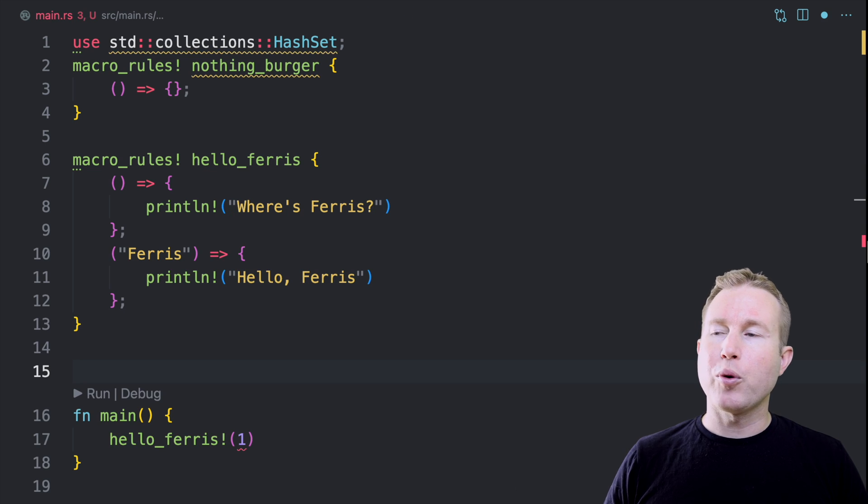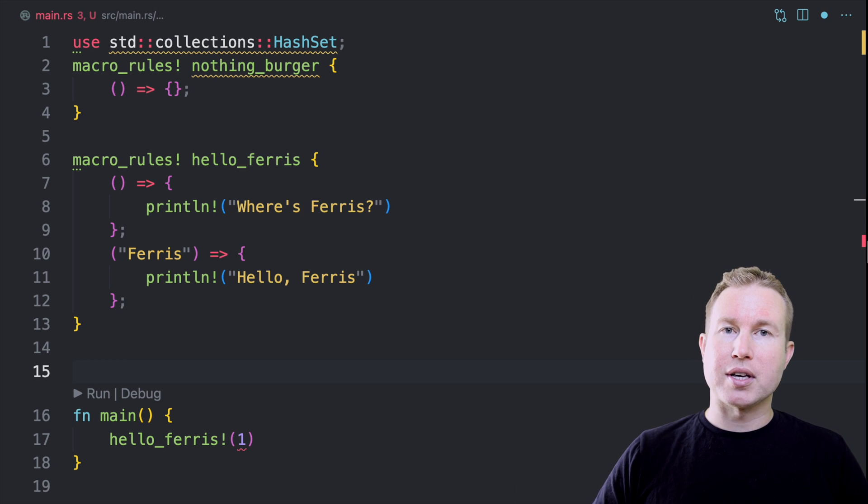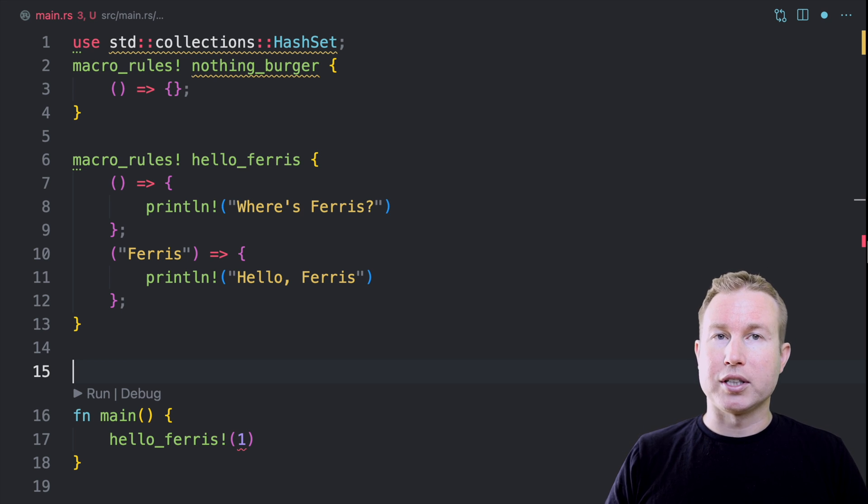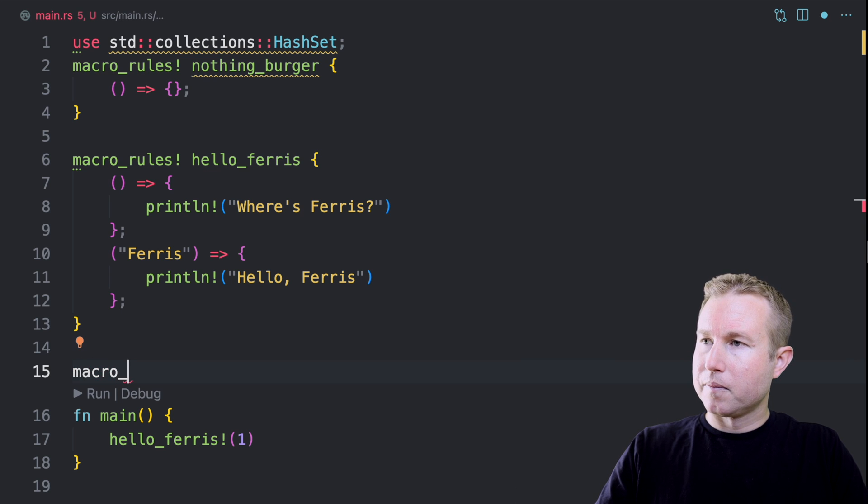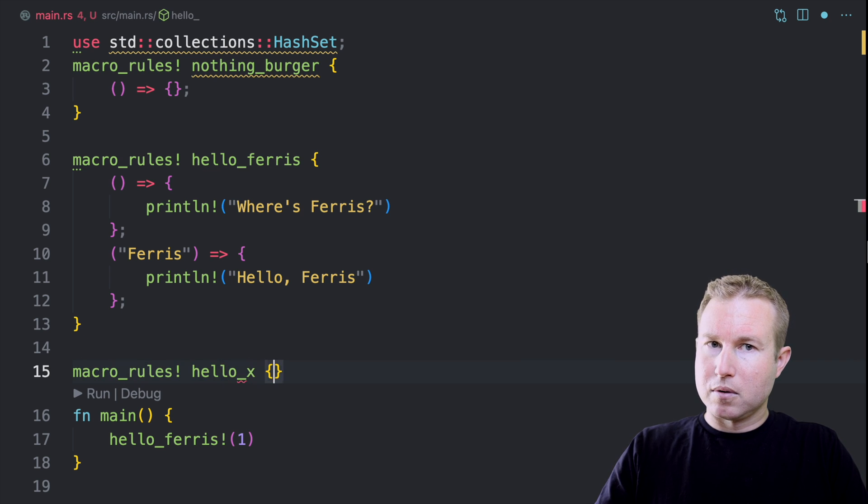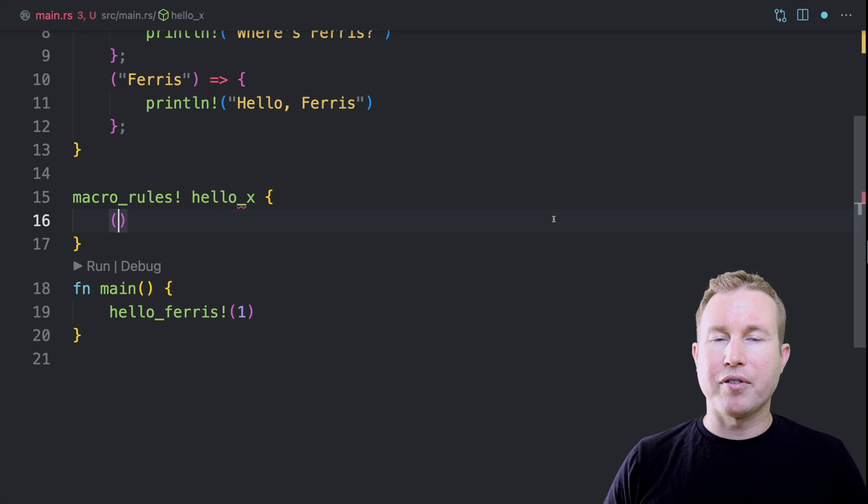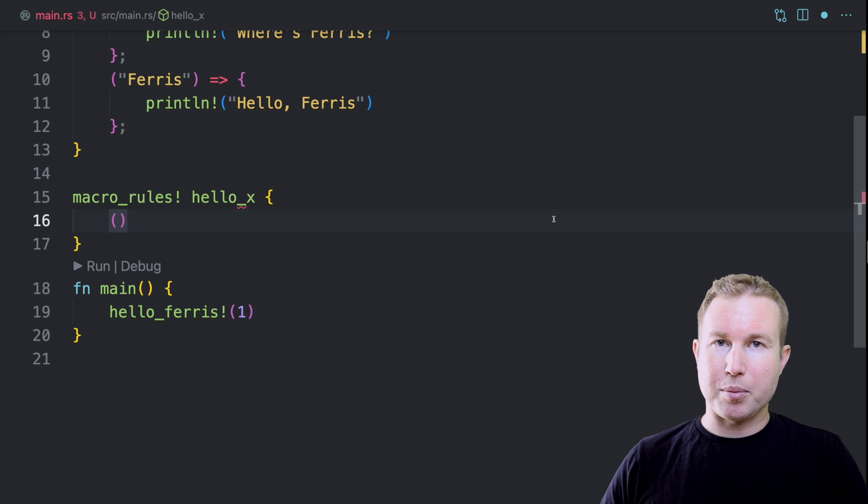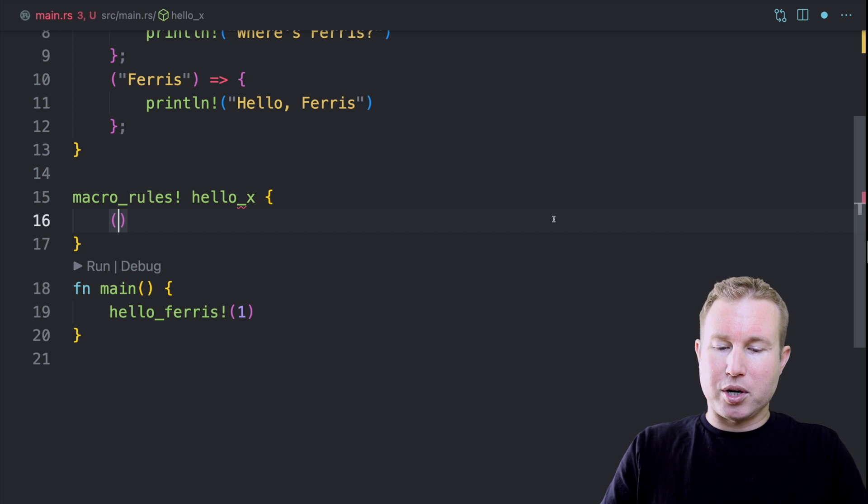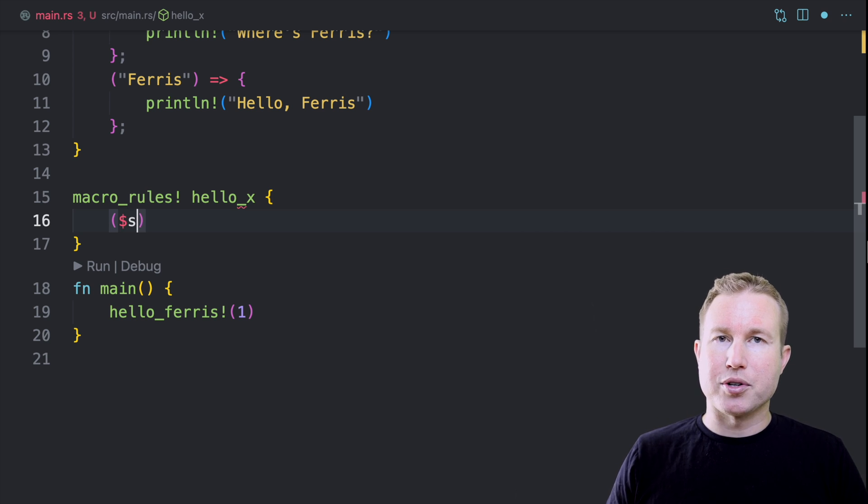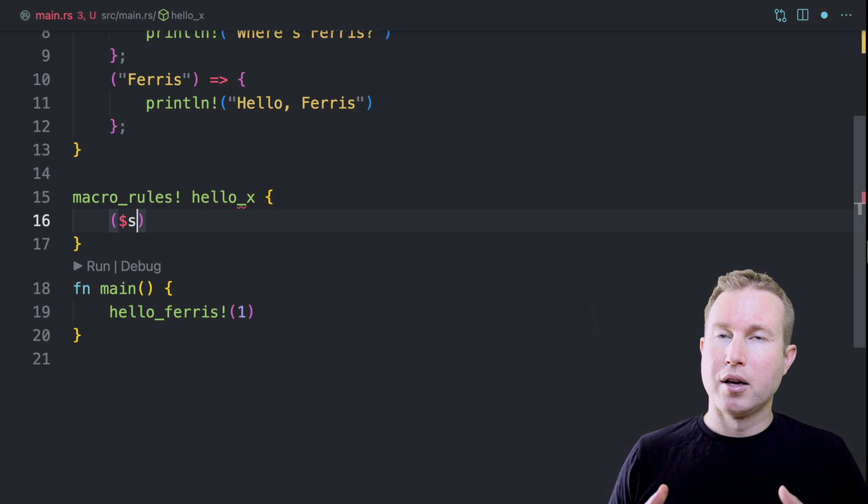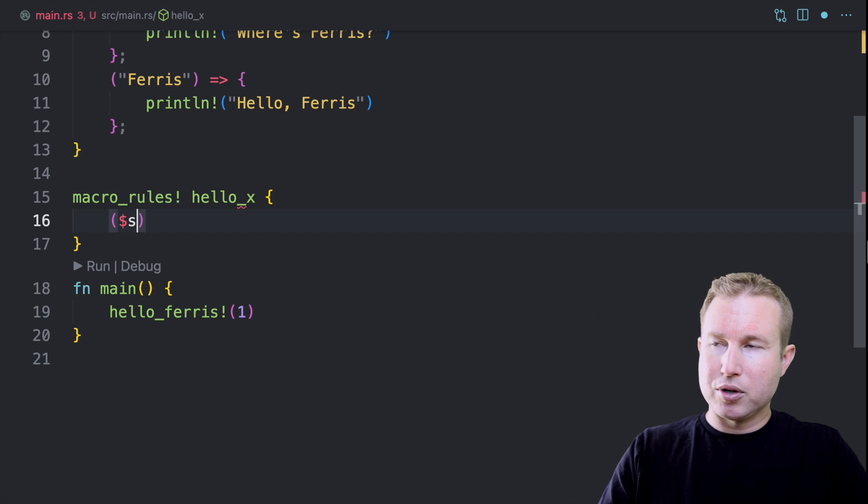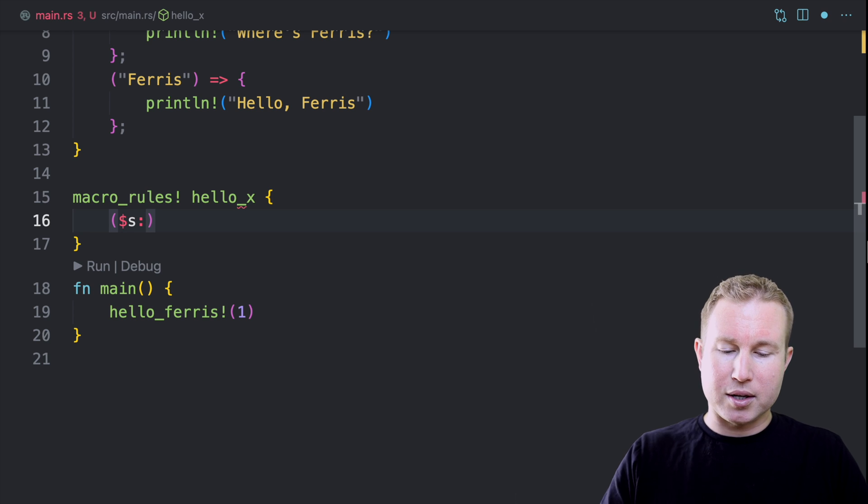Now, what if we want to match on an arbitrary literal instead of a specific one like Ferris. So for that, we have something called captures. A capture is kind of like a variable in that it has a type, but its type is not a traditional type. It's actually a code fragment type. So the first thing we do to make a capture is give it a name and names for captures are always prefixed with a dollar sign.